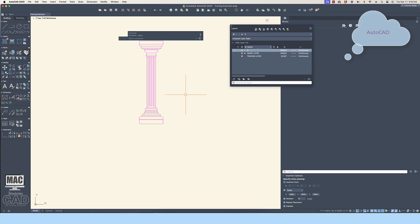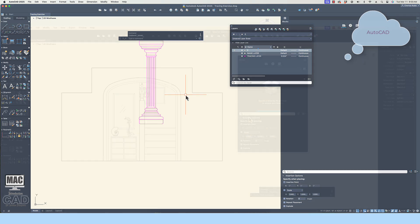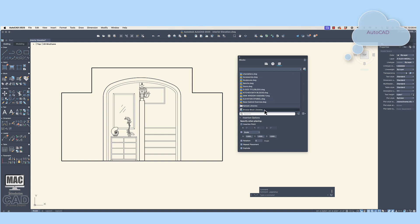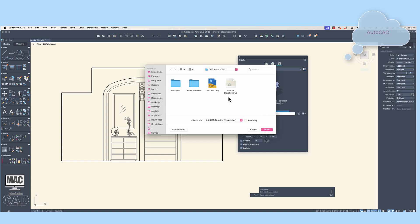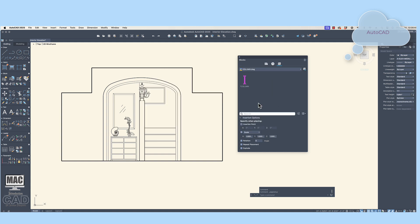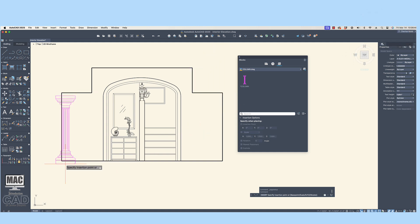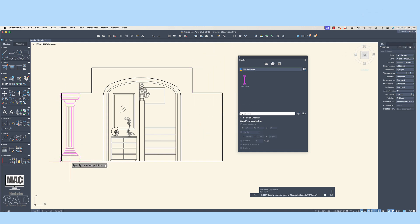You are done with the tracing and have created a W block of the object to be used in future projects. If you want to use an elevation drawing, simply use the Insert command in the next elevation file. Now that you know how to trace an object, you may find many usages for this strategy.